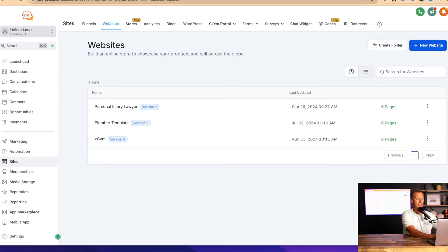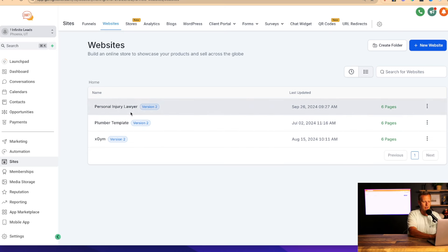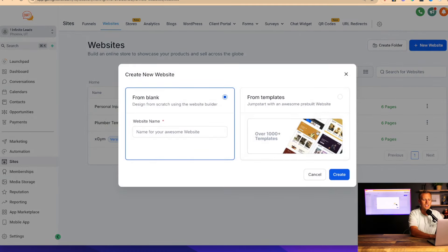From automating your customer support to personalizing your marketing, I'll show you everything you need to know to turn your website into a 24/7 sales machine. So stick around because you're about to change your business leveraging AI forever. Let me pull up my website to show you exactly how to make this happen. This is a simple AI automation software we're going to be using to set up all of this for your website and business.